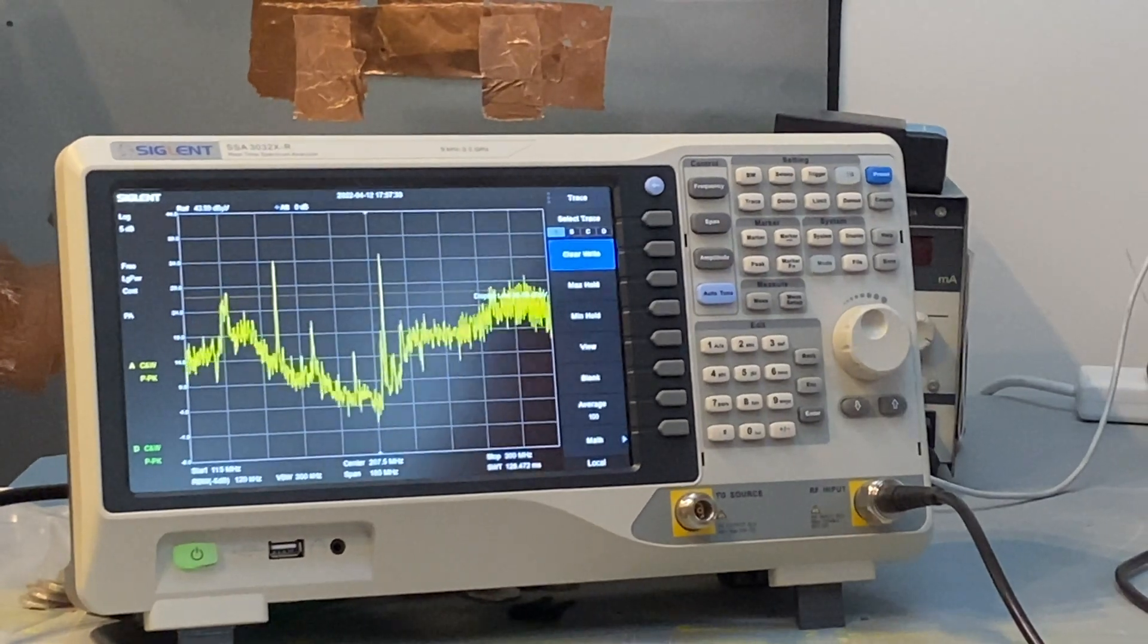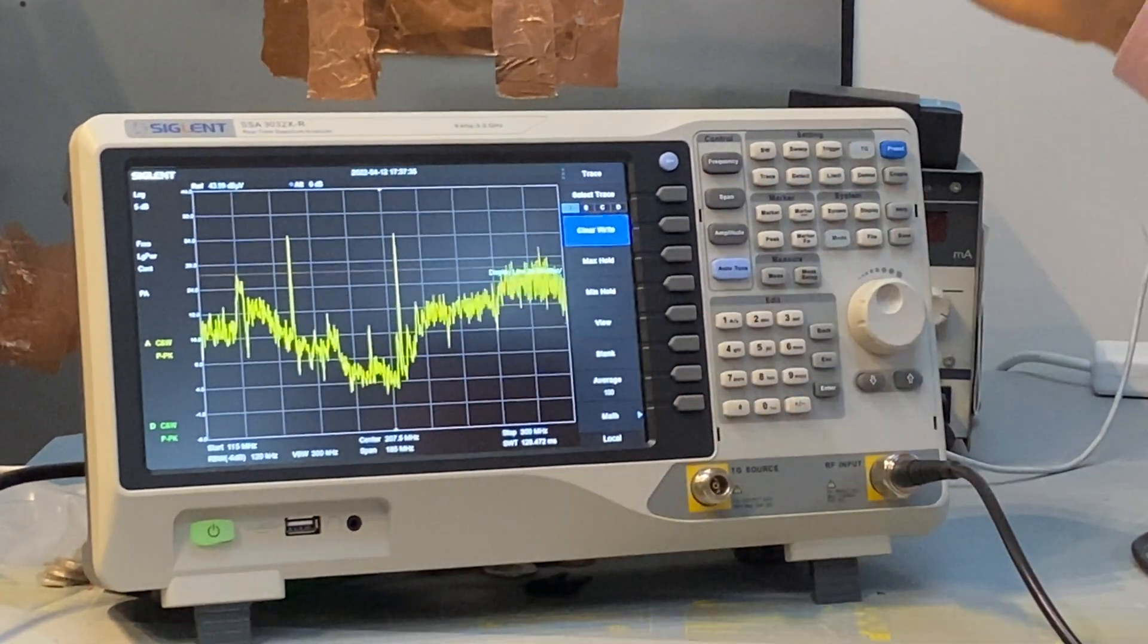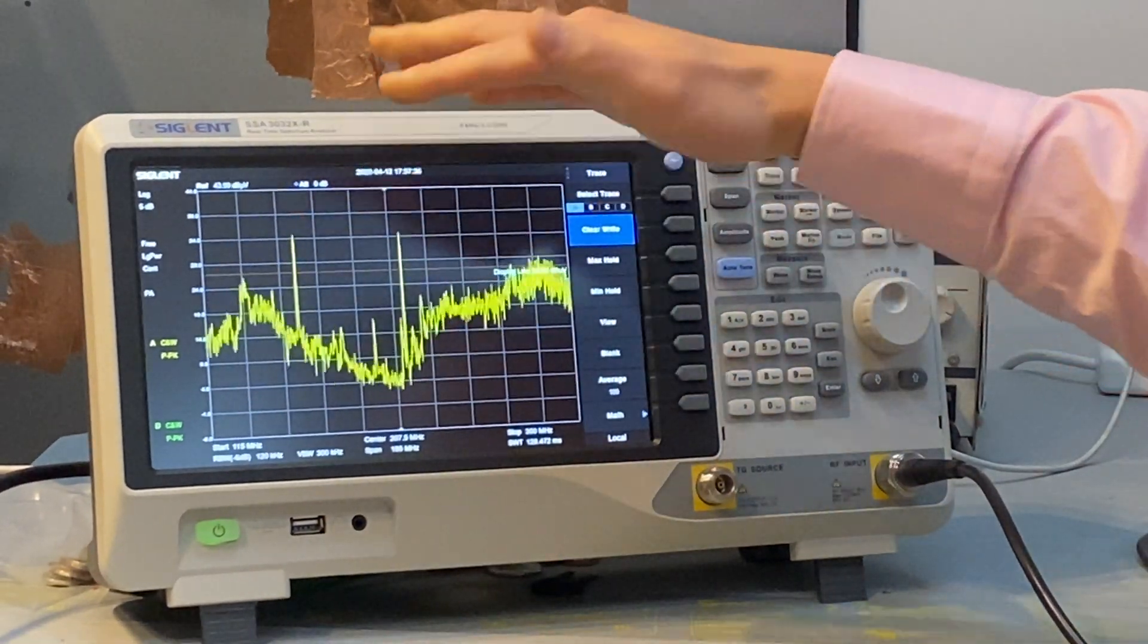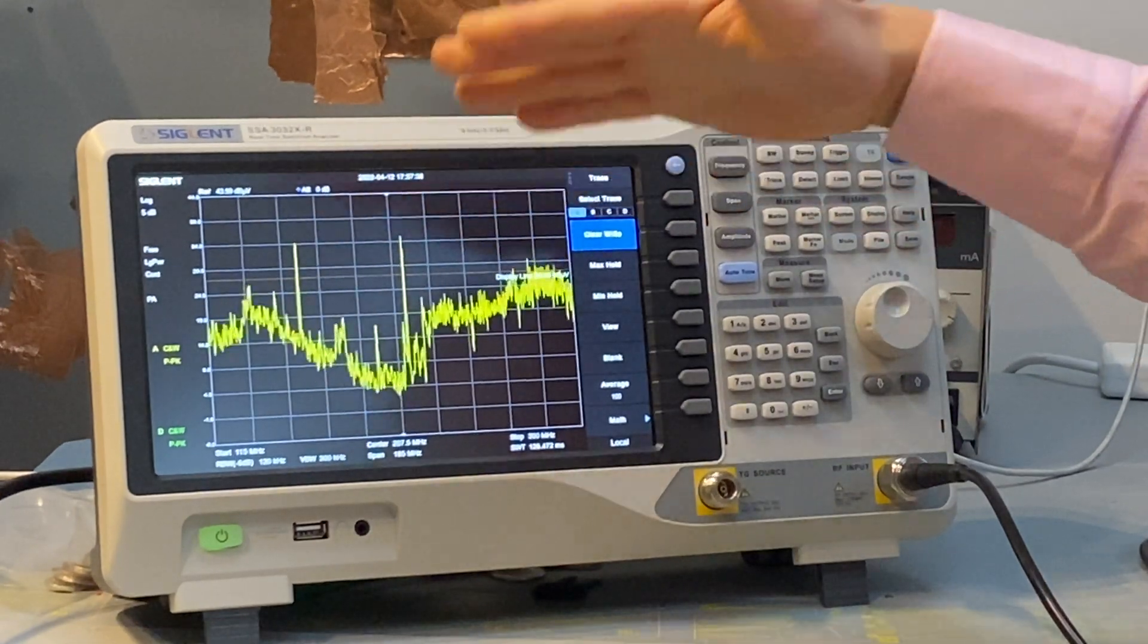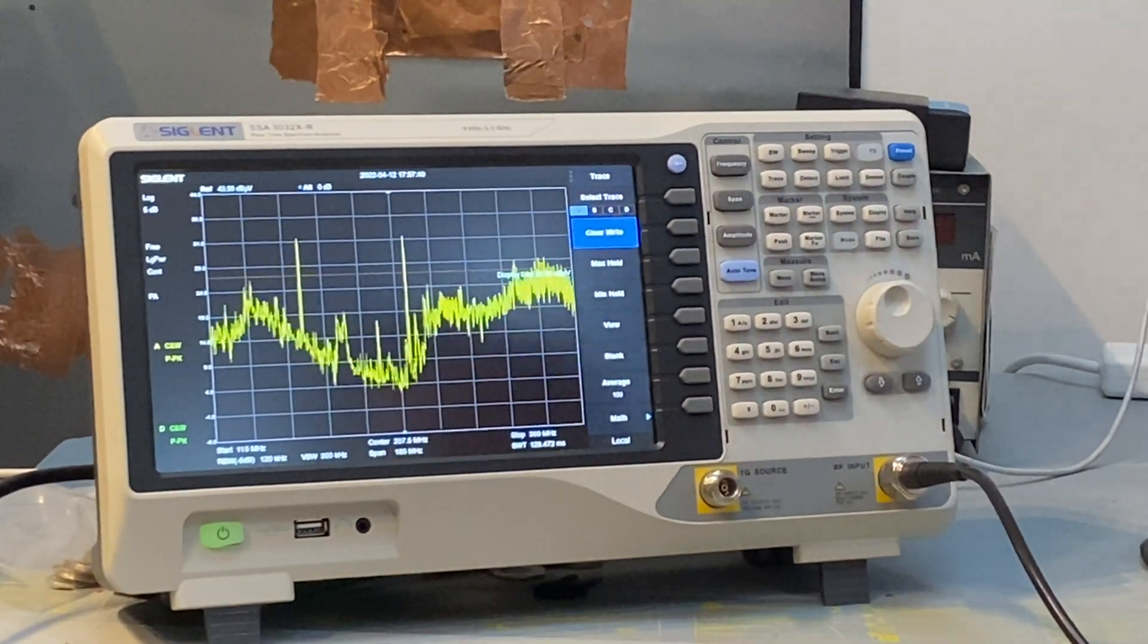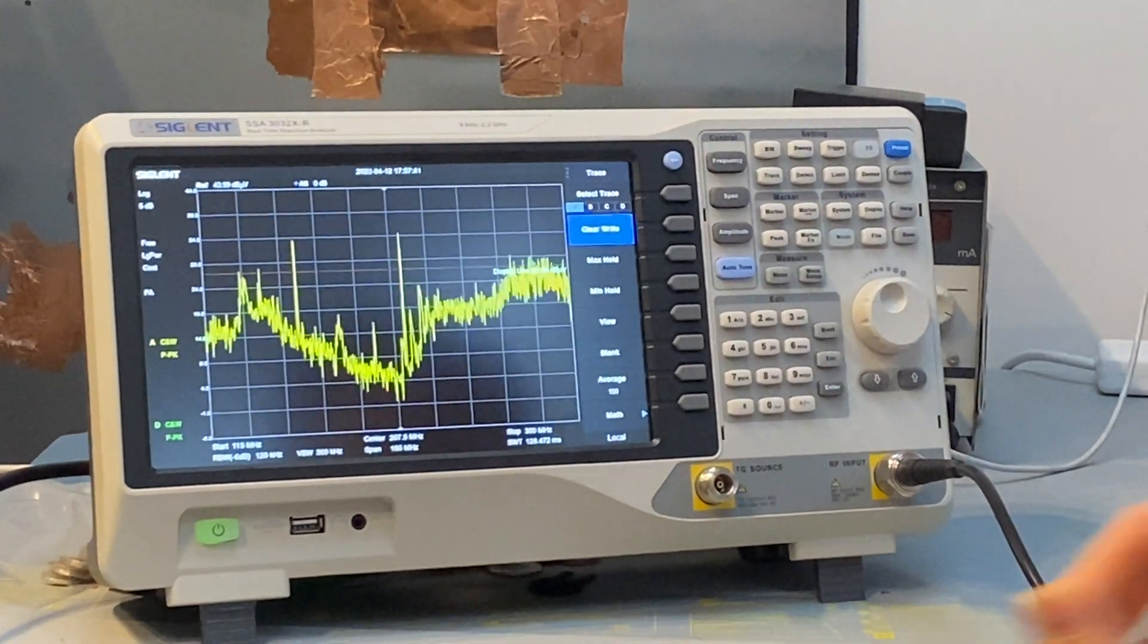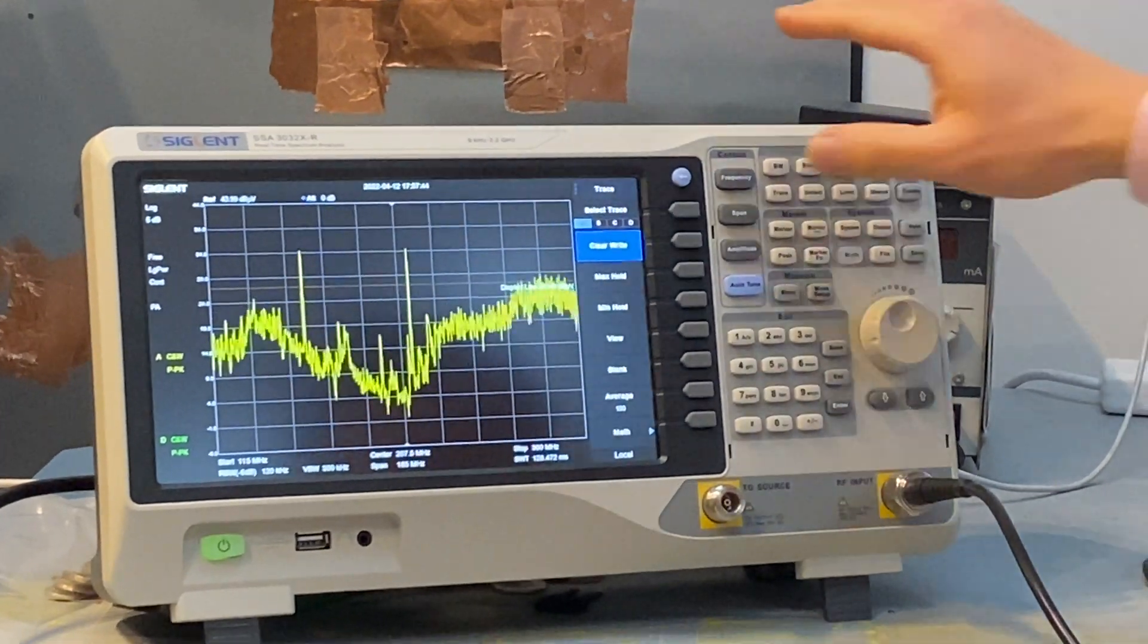So as you can see right now, both these spikes exceed the limit line. So we are trying to suppress these two noises.